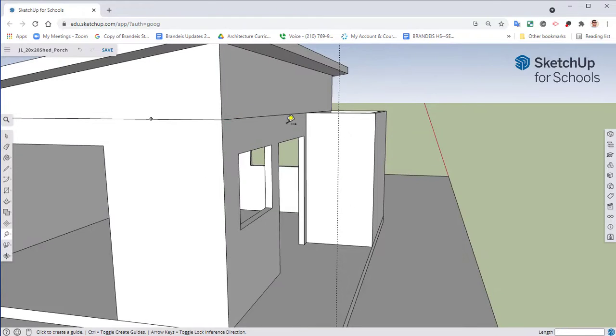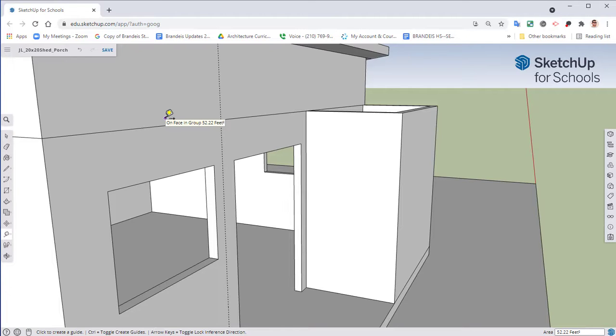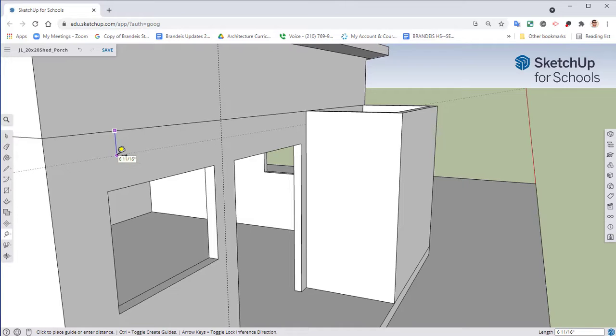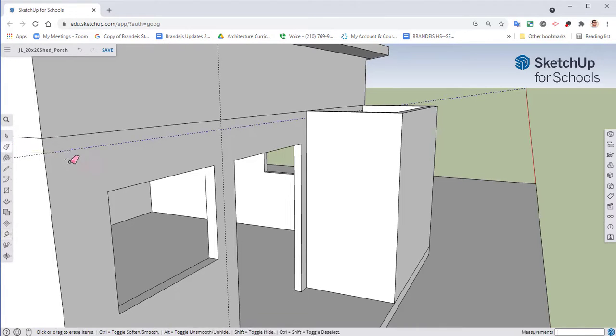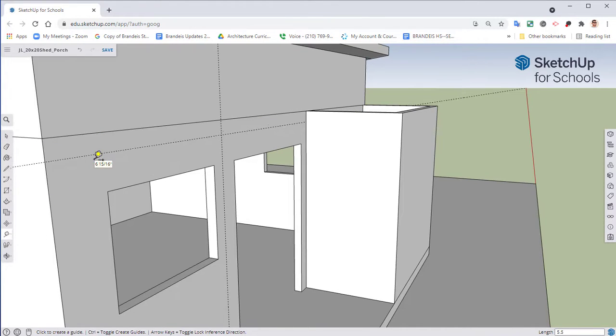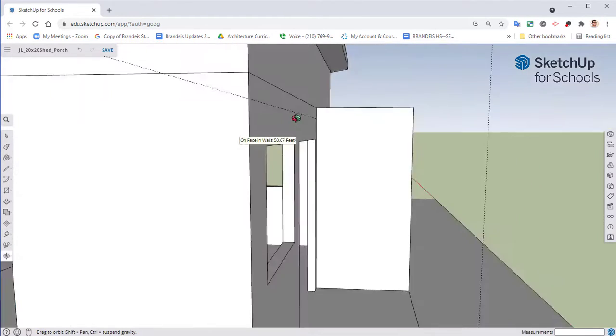The way this porch is going to be done is going to be closely mimicking how it would look in real life with the overall design of it. So from this point here we're going to go down, and instead of 3.5 let's go ahead and do 5.5, and that's going to be a 2x6 going all the way across our shed.